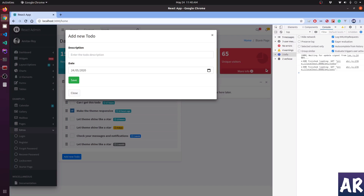Welcome back. In this video we are going to look at how we can save the to-do into our database and then reflect that new to-do on the list. Let's get started.